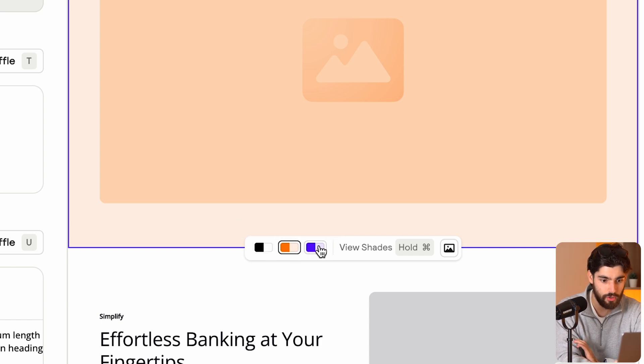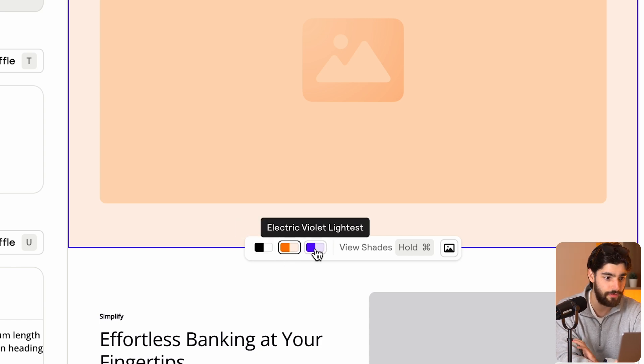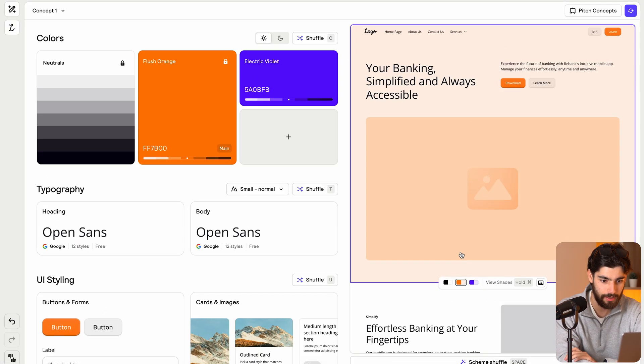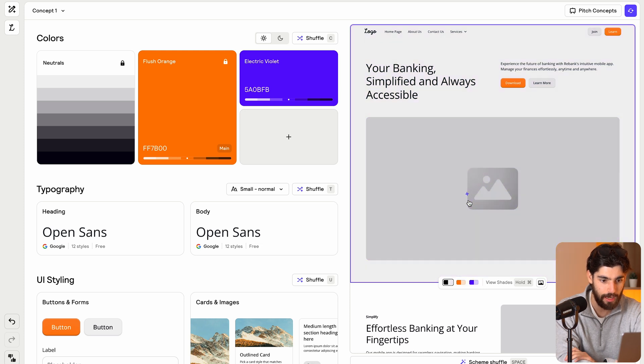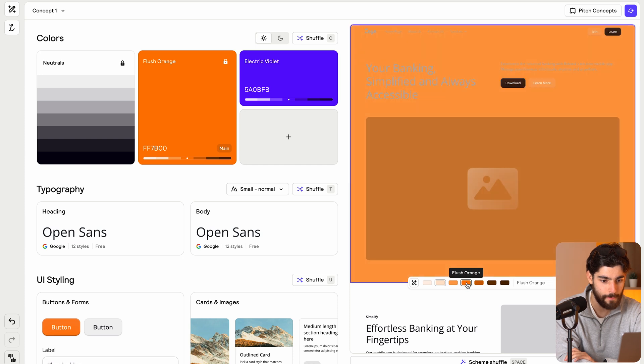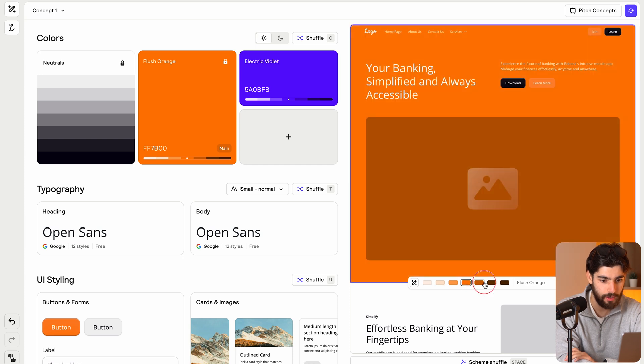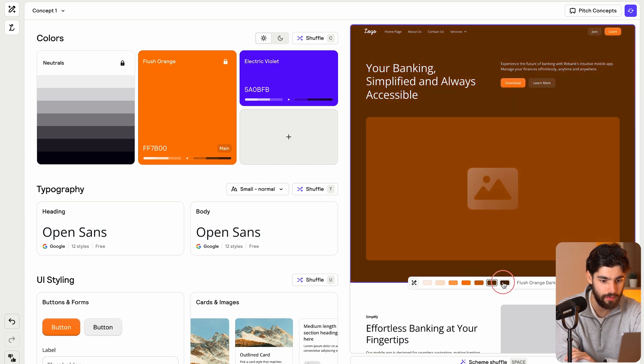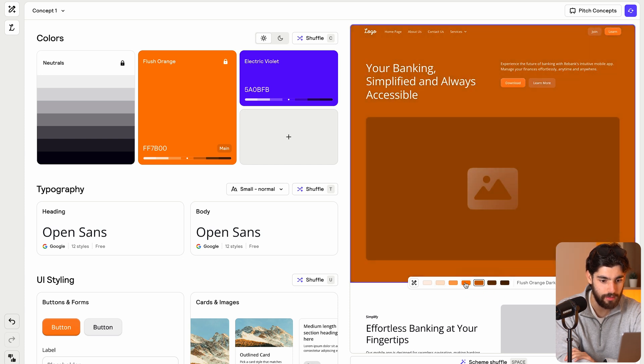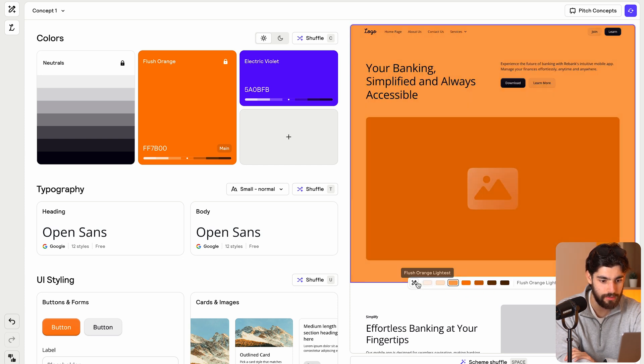So we can either pick variations of color from the neutral white, the orange, or the violet that we picked. So let's go ahead and see what the violet looks like. And I'm just going to click a bunch of times until we see something else and we can hold command here to see variations of the shades, which is absolutely insane.